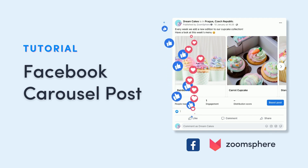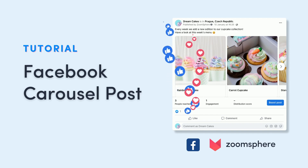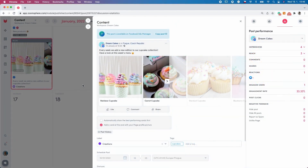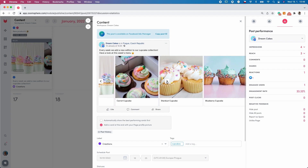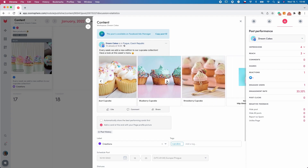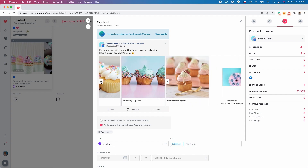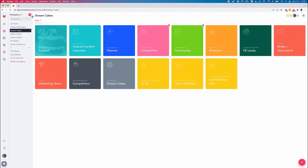Hi guys, Teresa here. Wondering how to create a photo carousel containing a hypertext URL link, which can guide your customer to your website with one simple click? No worries, let me show you how.